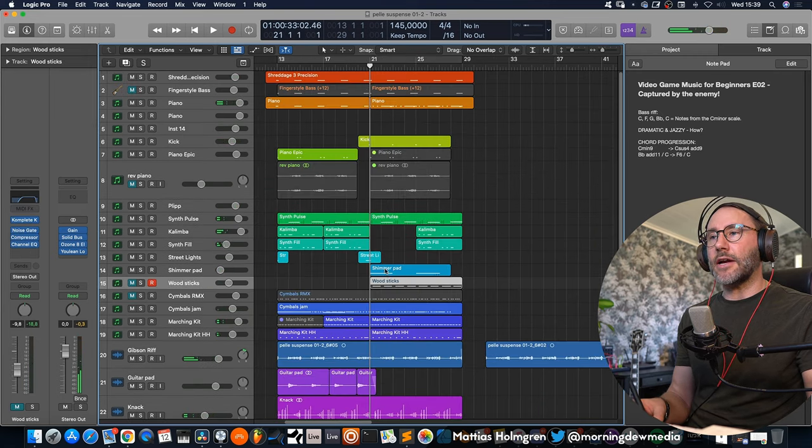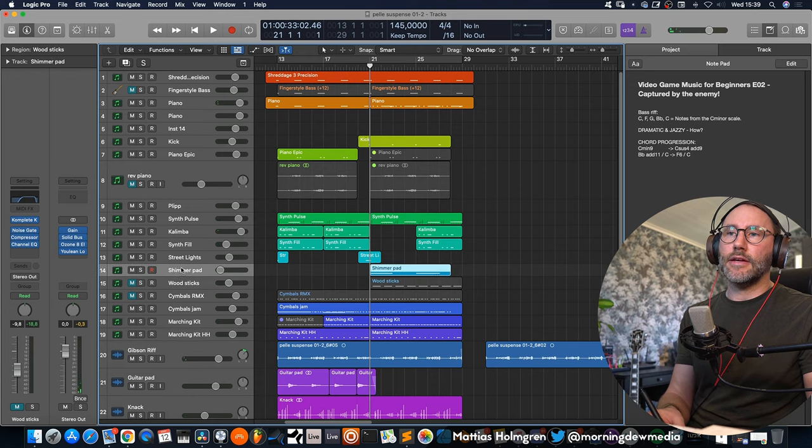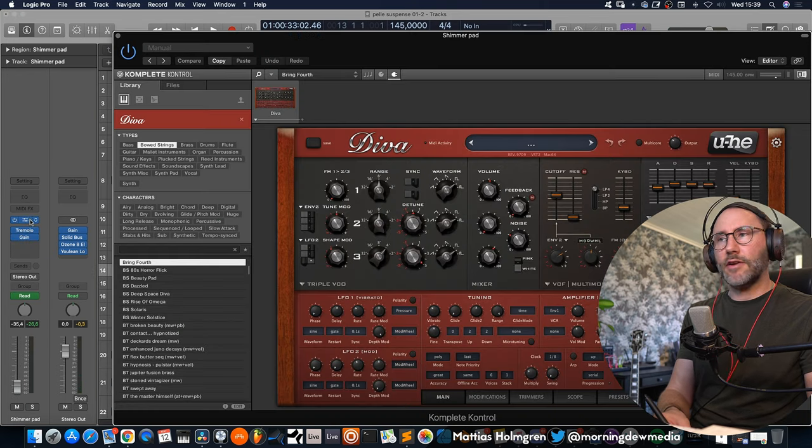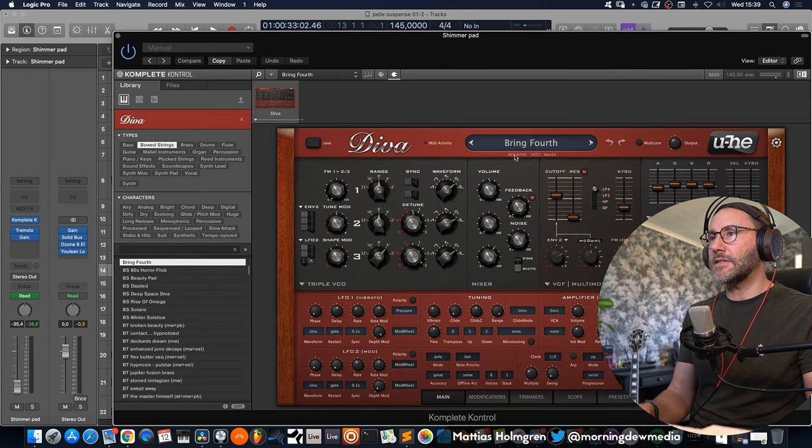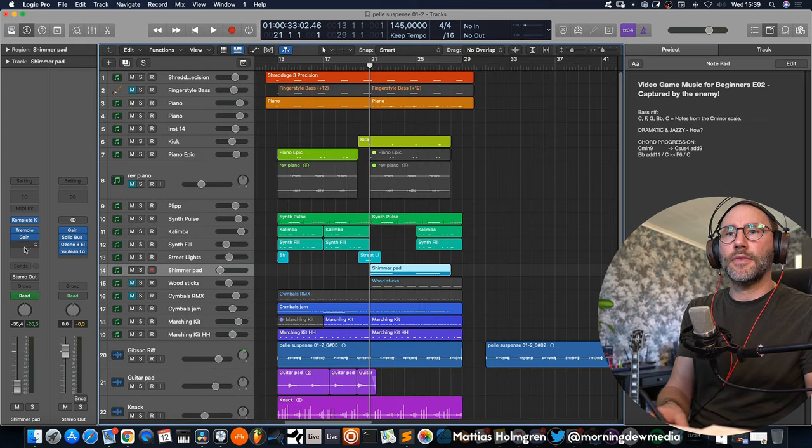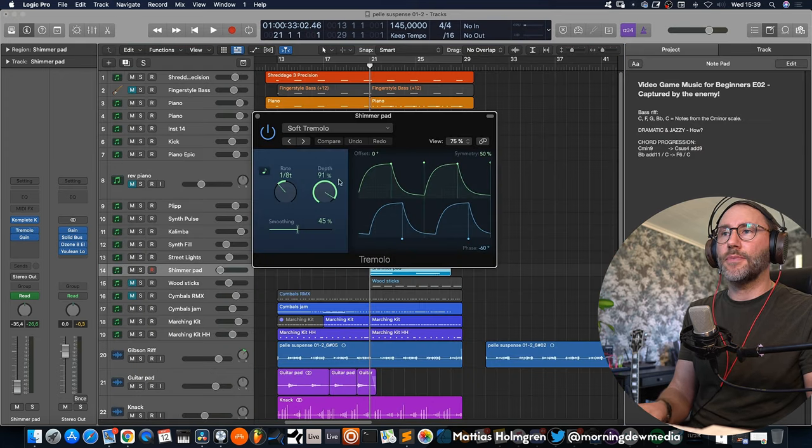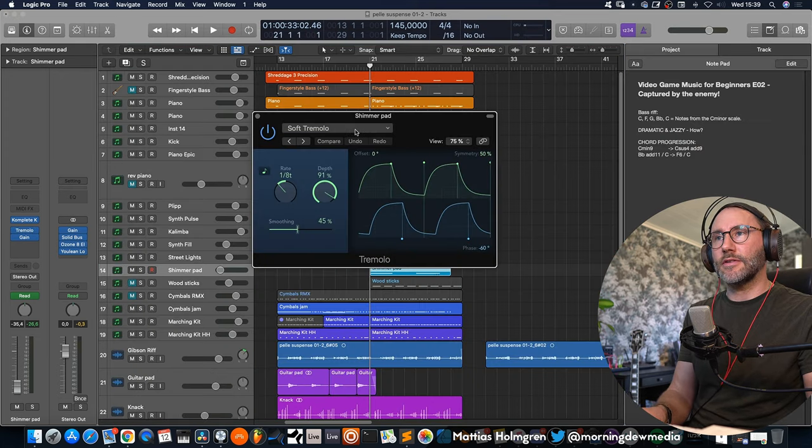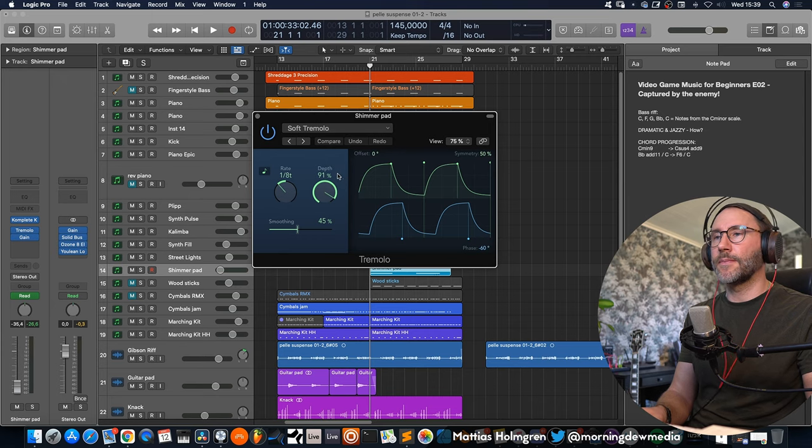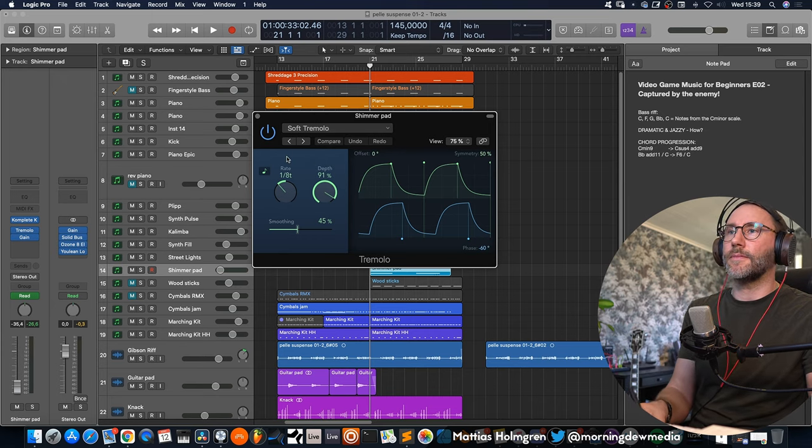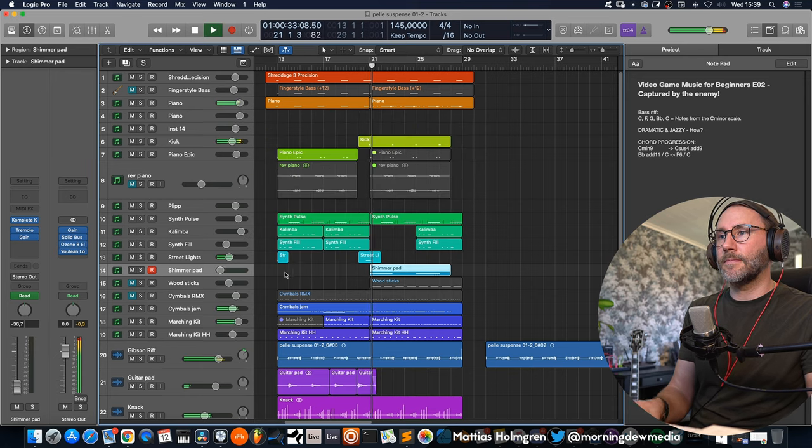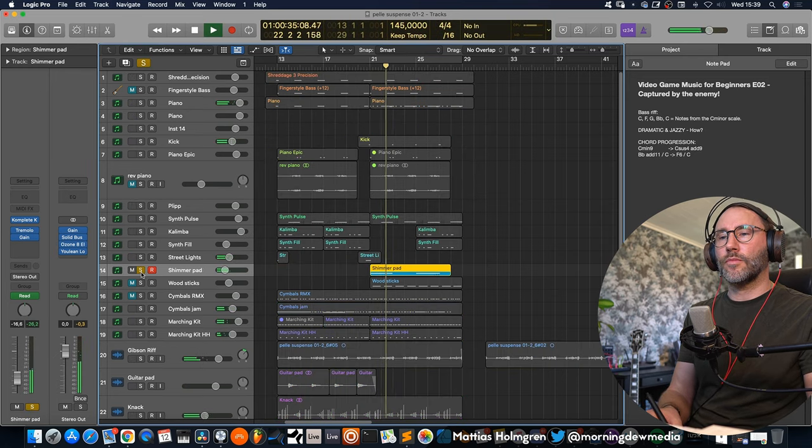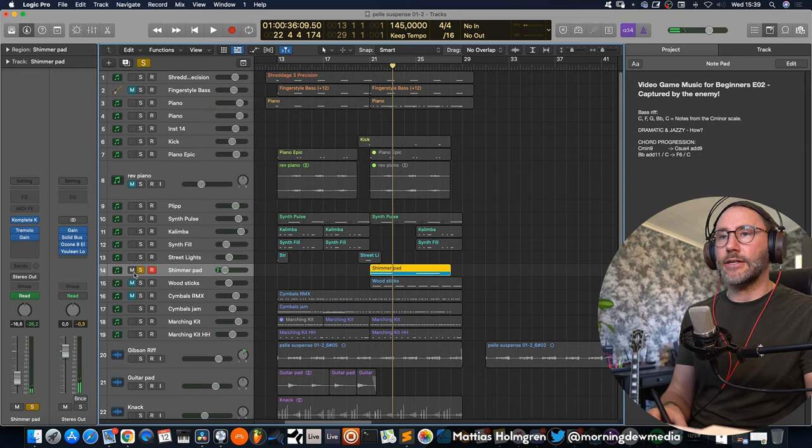And then finally we have some tambourine at the end there for the second part of the cue. And now in the second part we also have a shimmer pad and that's a courtesy of Diva if I remember correctly. Yeah it's a patch called the Bring Forth. And again I added a tremolo, soft tremolo patch with a quite high depth. So we have a very profound tremolo effect. It's almost like a volume gating. And this tremolized pad helps to bring more pulse to this little cue.